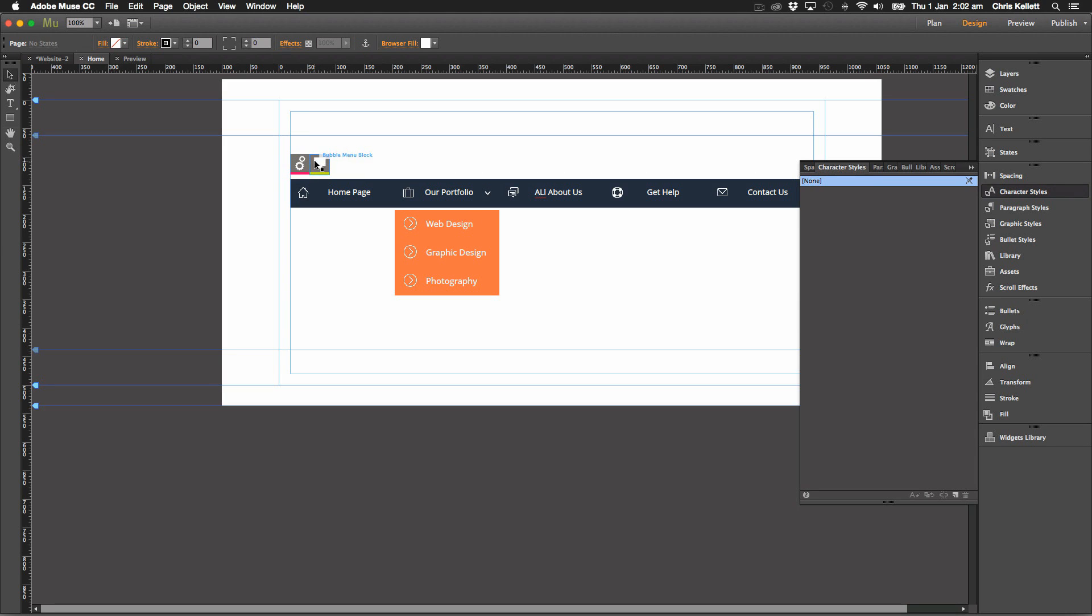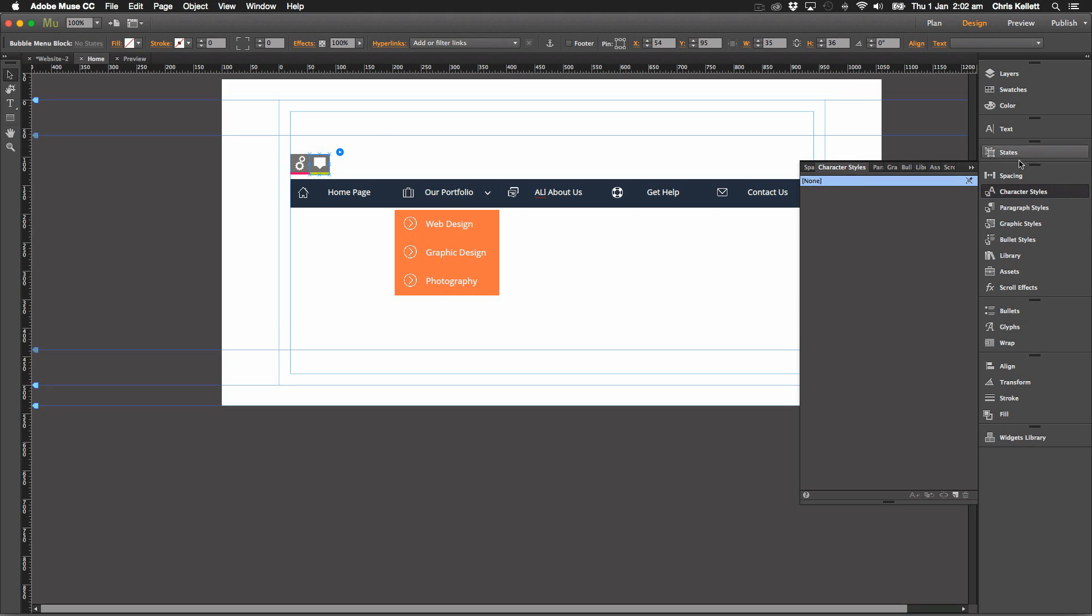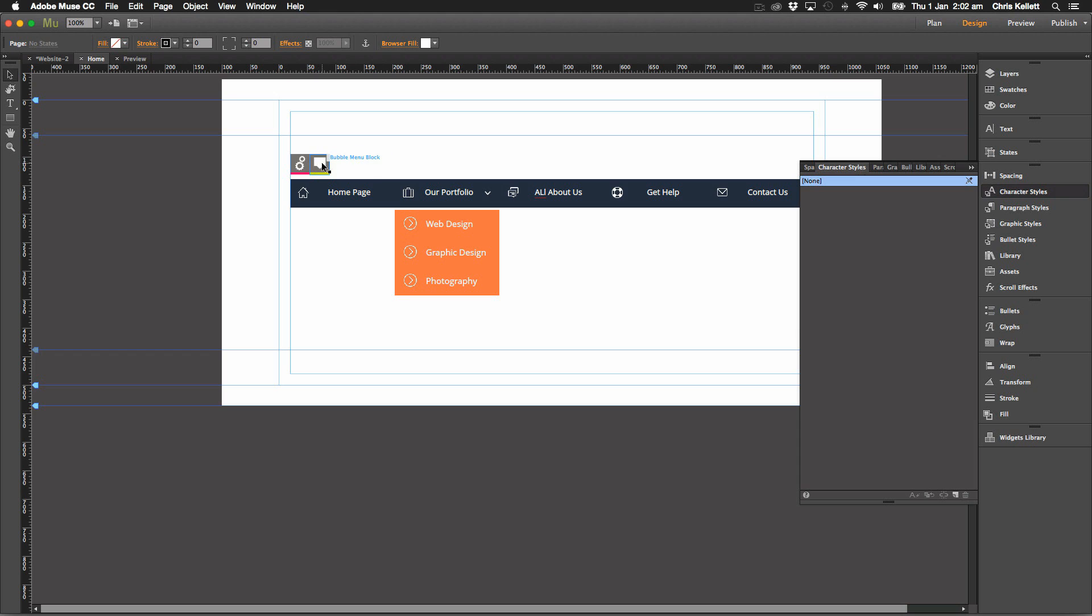Now next to it is this little effects block. And we have quite a few different effects blocks for you. So let's see how these work. So this one is the speech bubble effect.